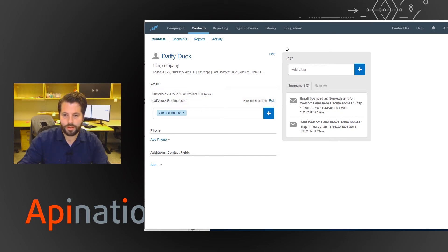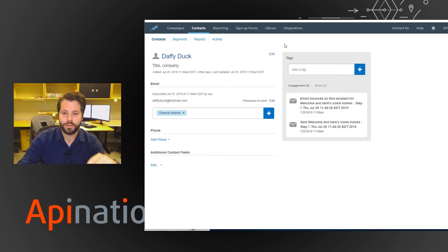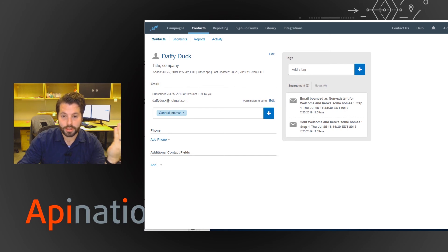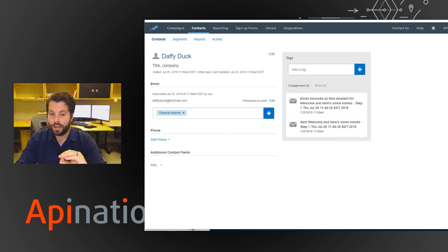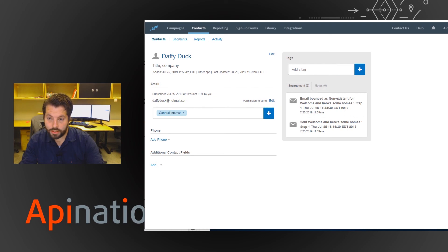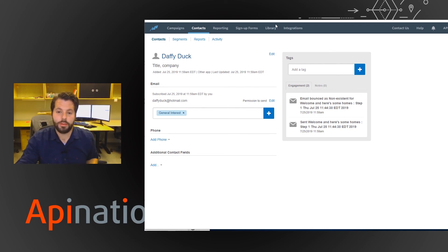So yeah, that's it. The workflow is all created. Now anytime you create a lead in KV Core, you can specify buyer, seller, or all. It'll get added to Constant Contact and you can create automations in Constant Contact to immediately put them into a campaign.